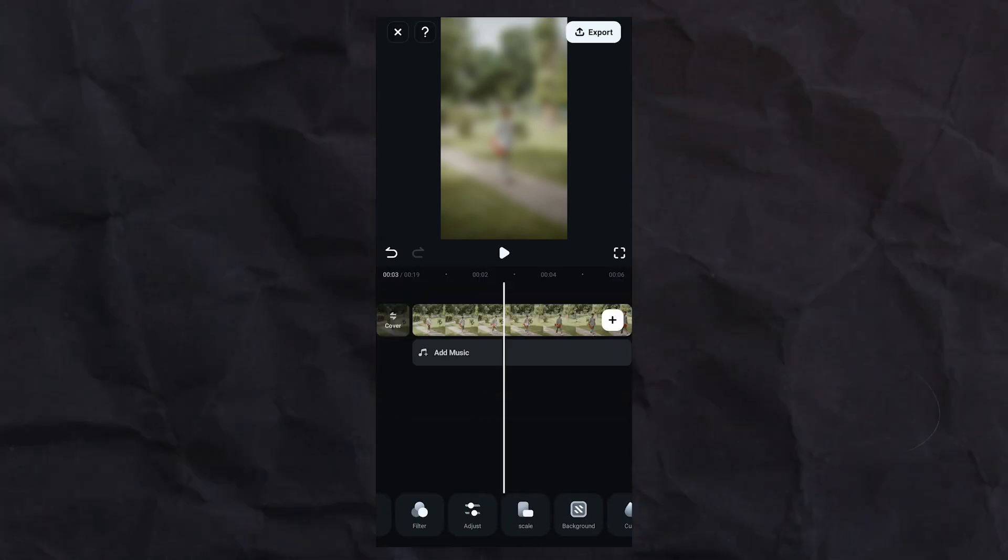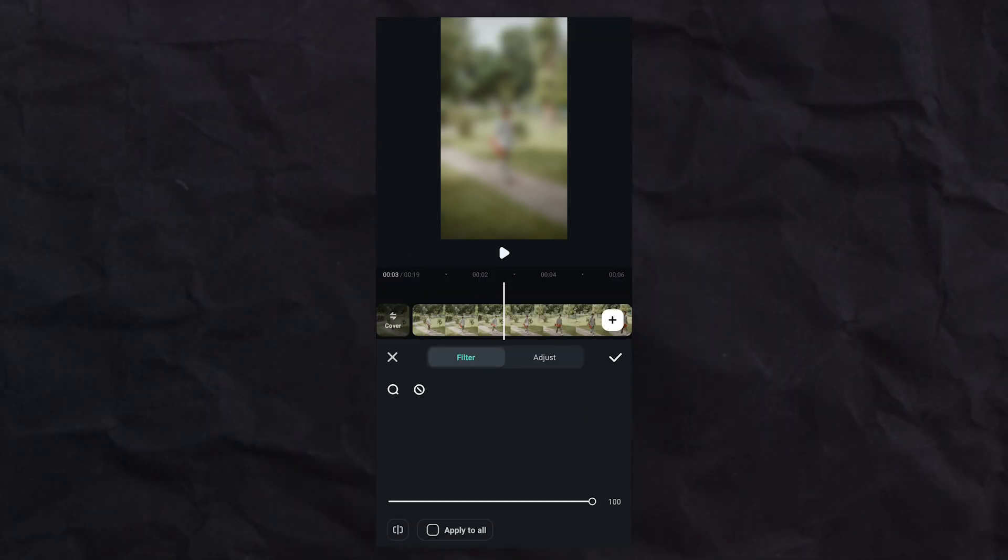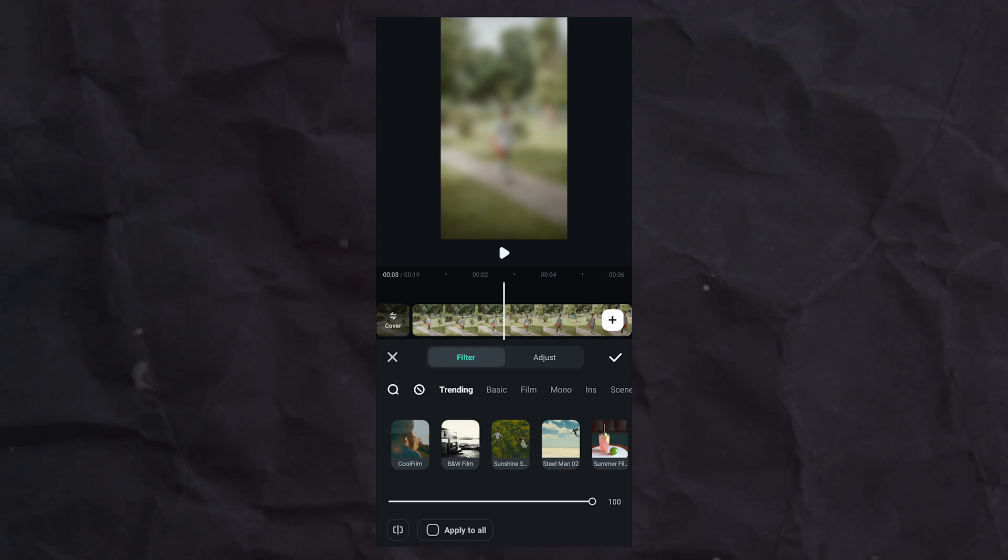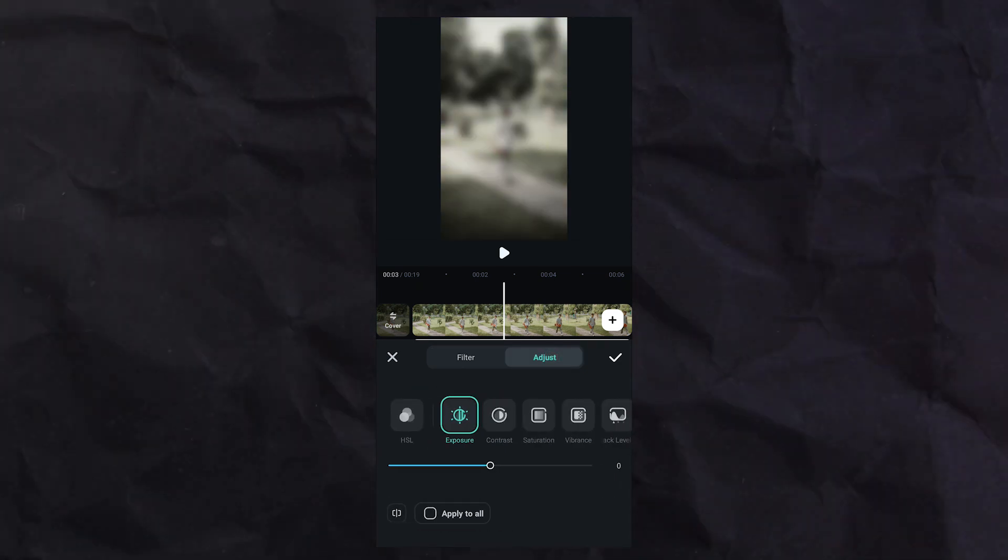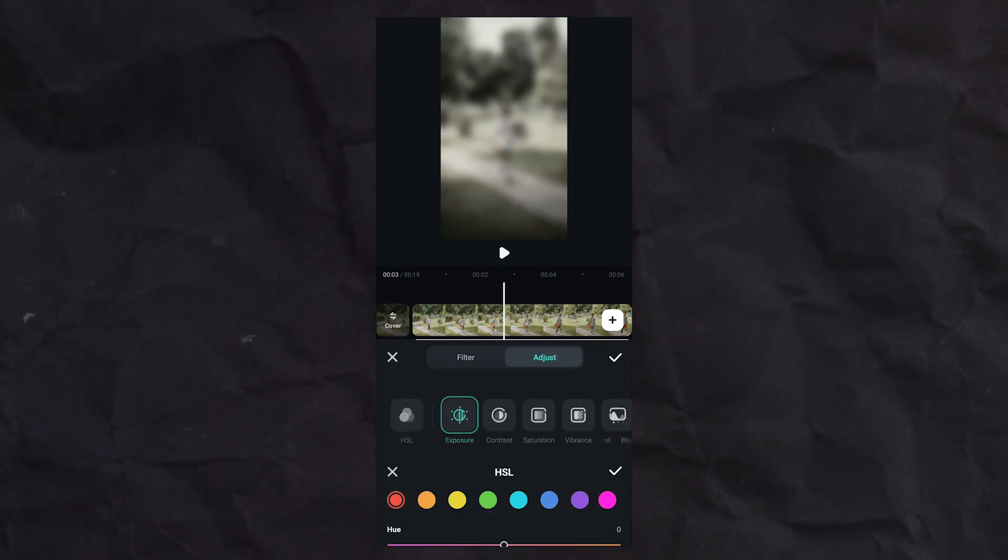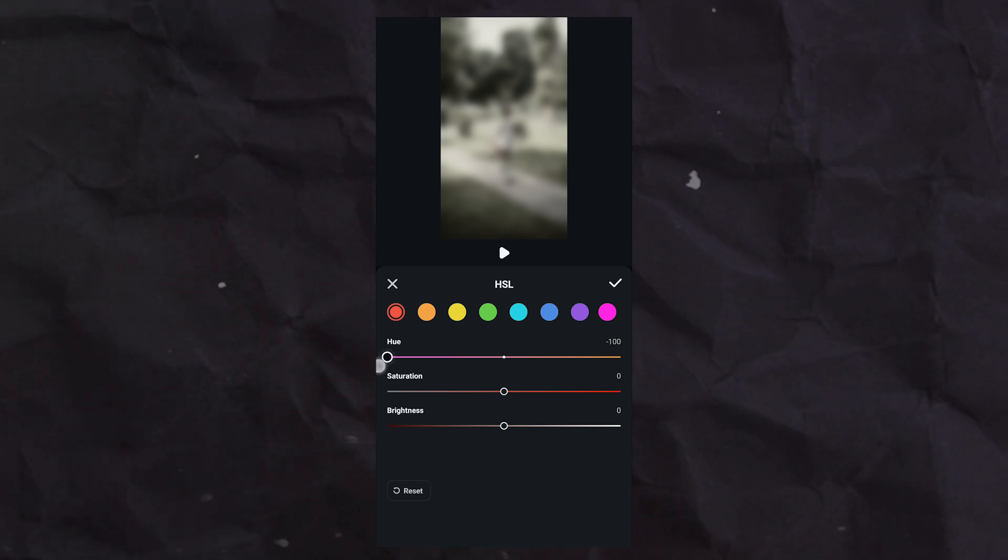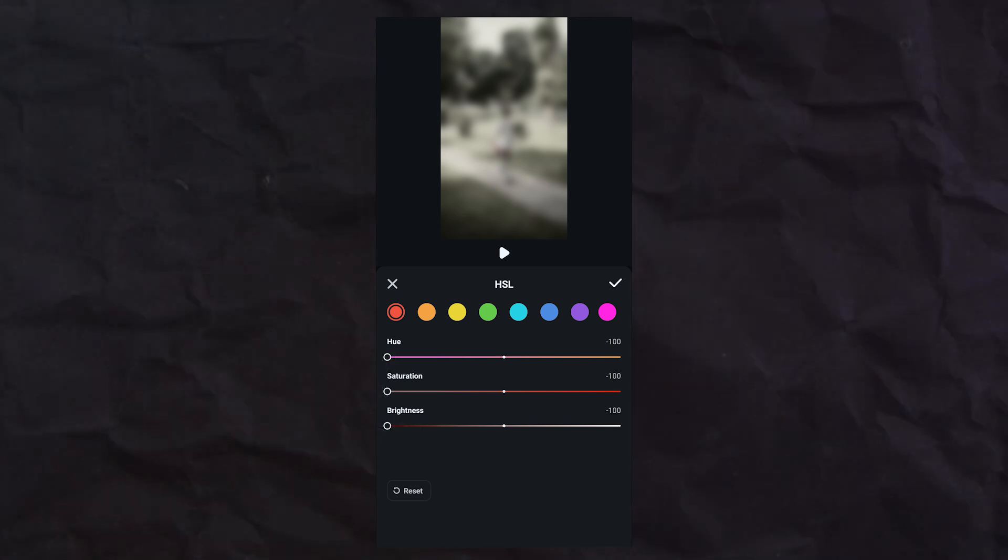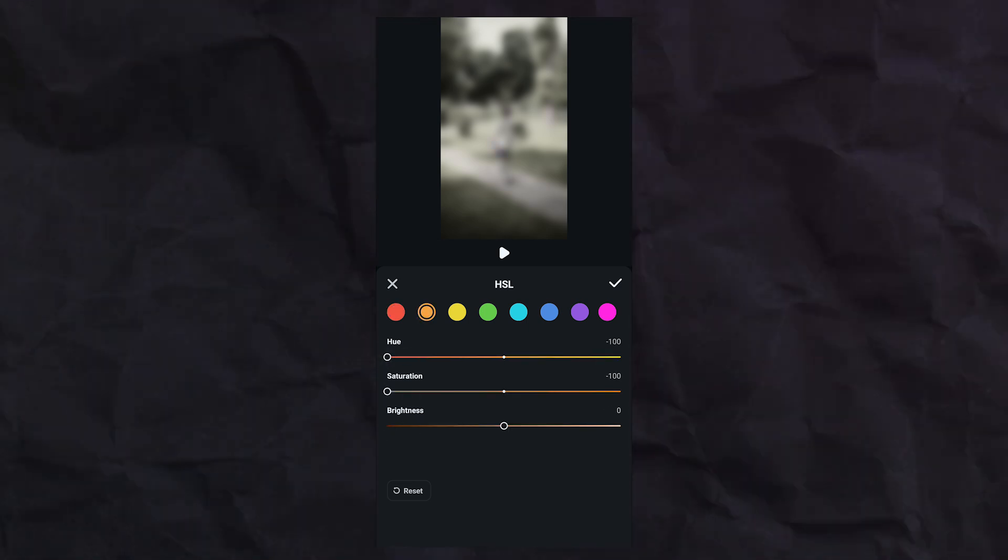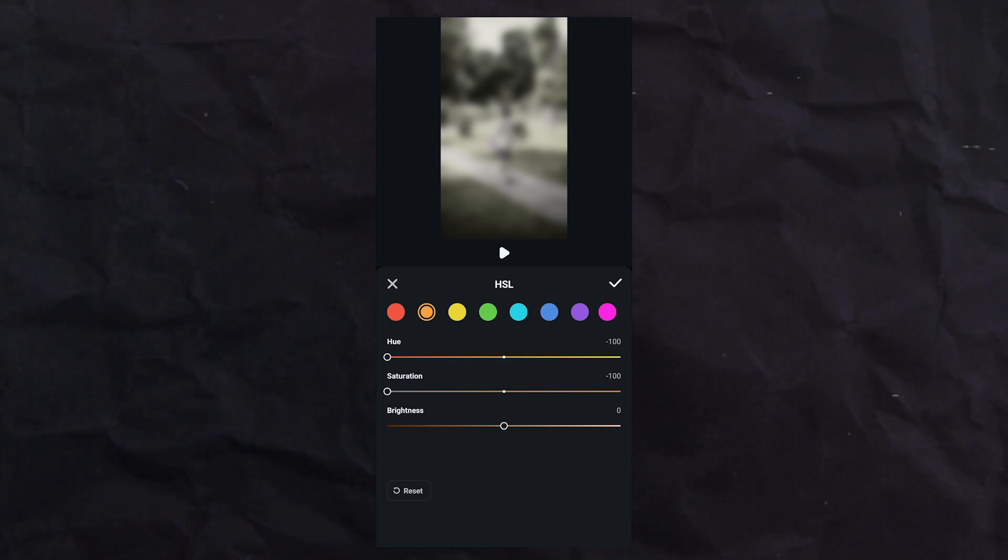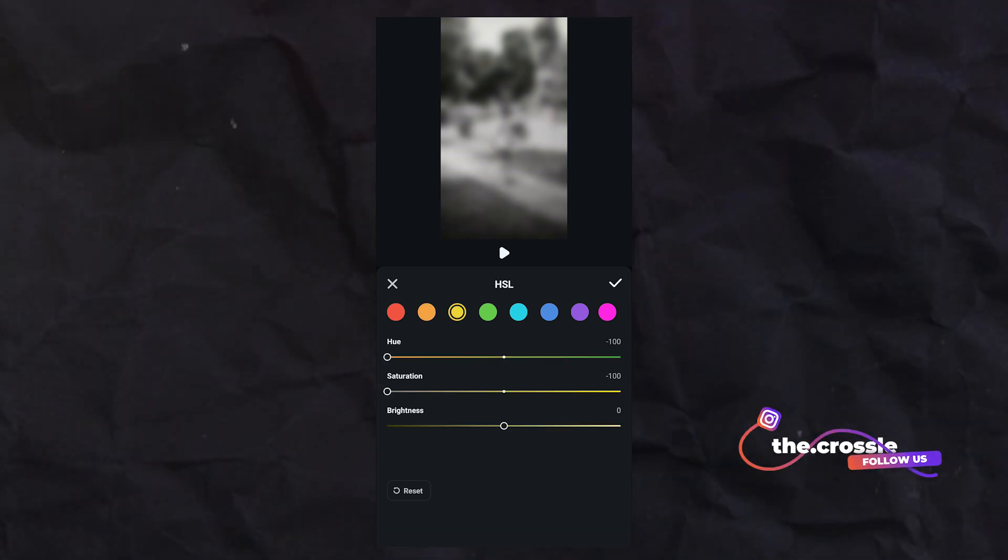Tap on filter, select B&W film from here. Go to adjust, tap on HSL. We will make all the values minus 100. Similarly do for all.